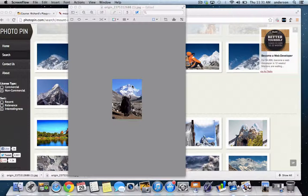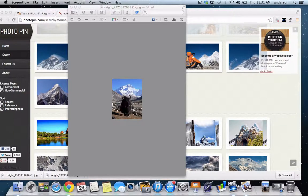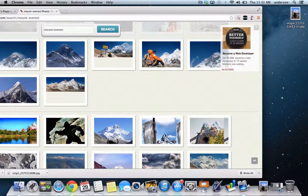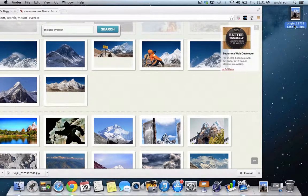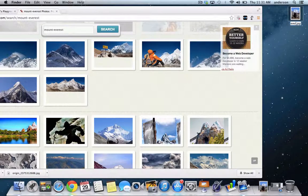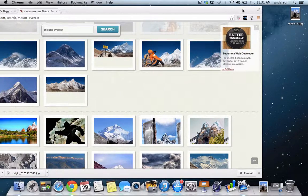So I'm going to go ahead and rename and save this photo on the desktop. And I'm just going to call it Everest. There it is.